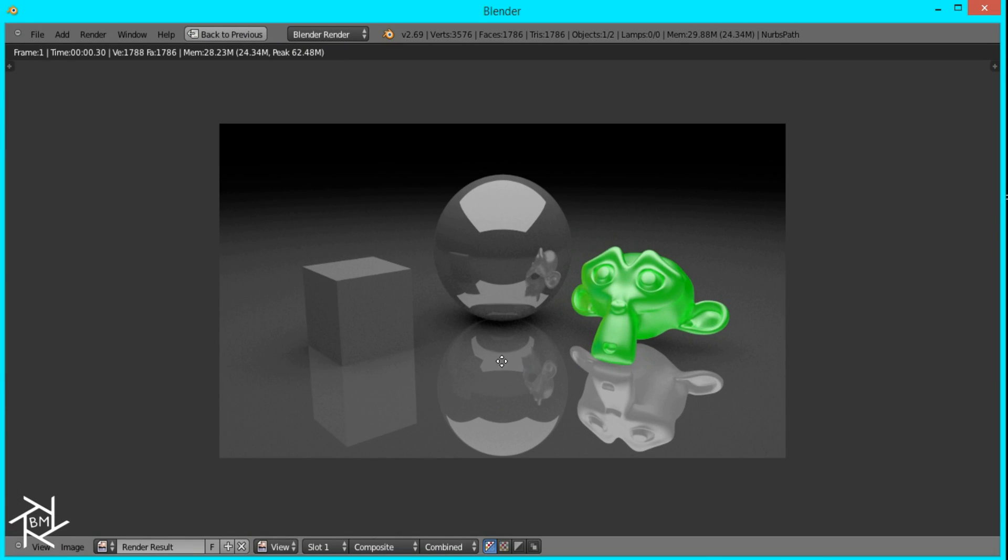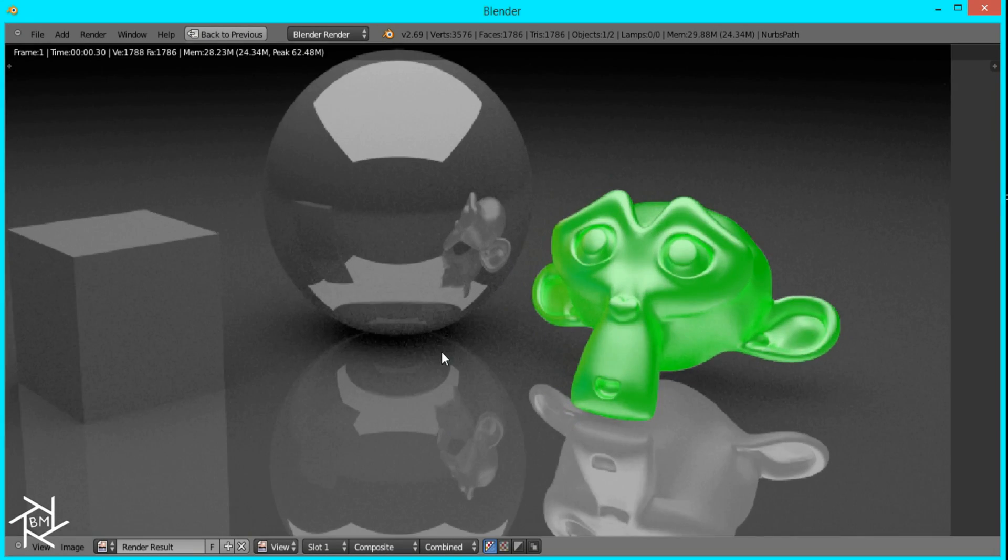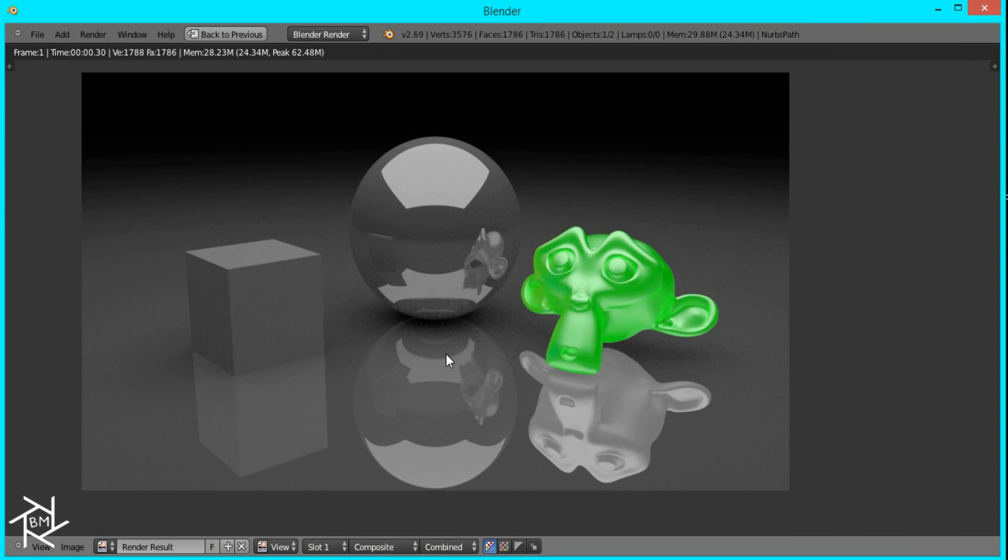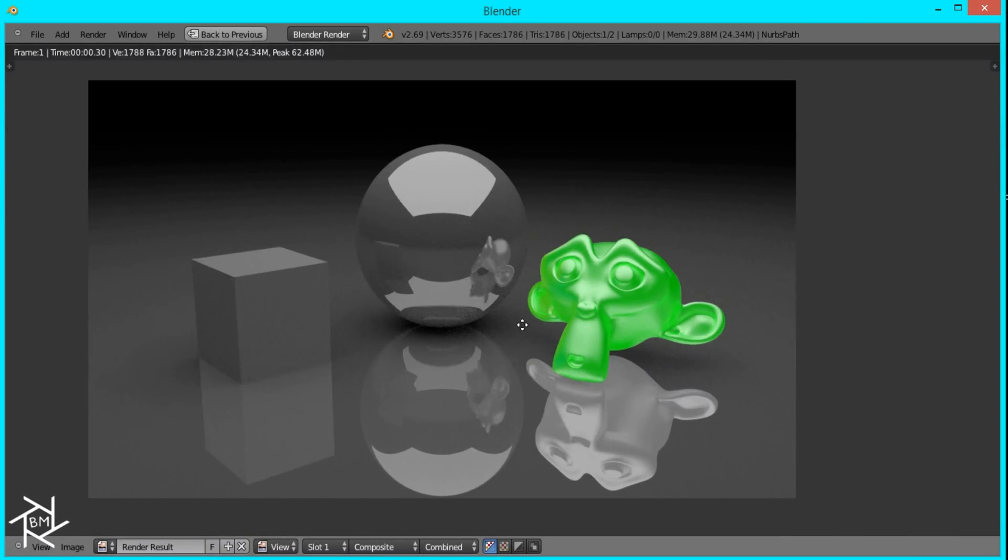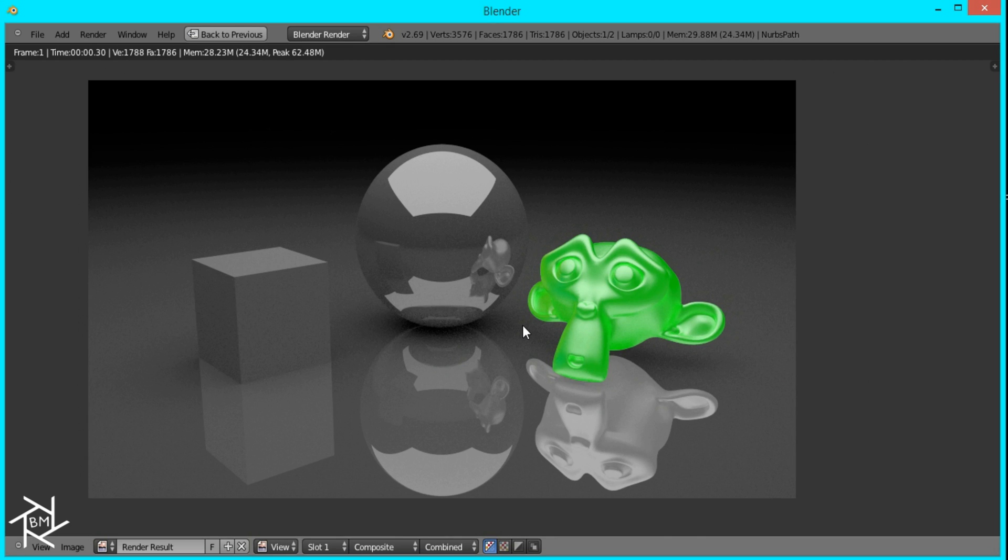And that's pretty much it for this tutorial on how to create a color splash effect inside of Blender. Thanks for watching. I hope you enjoyed. Please share your results in the comments below. And if you have any other suggestions for a Photoshop effect you want to see done in Blender, just leave them in the comments as well. Thanks for watching.